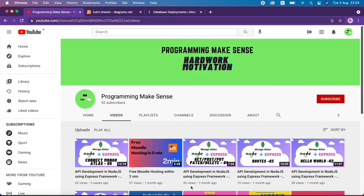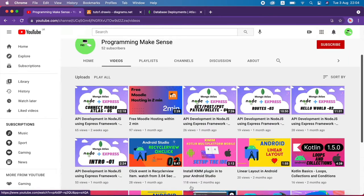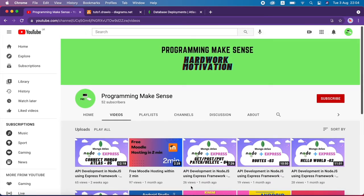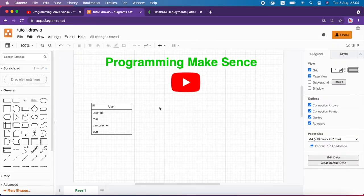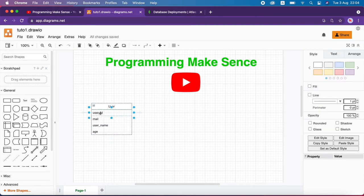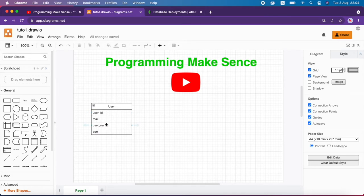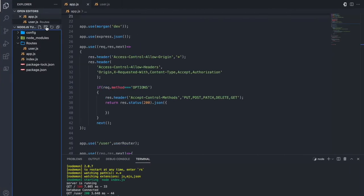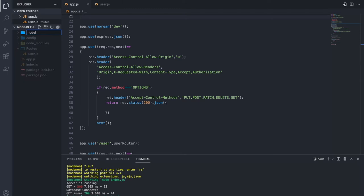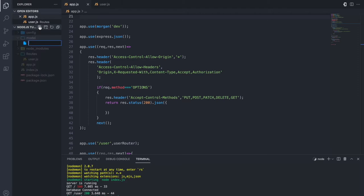Hello everyone. In this video we are going to see how we can handle CRUD operations in MongoDB Atlas using Mongoose. In order to handle the CRUD operation we have to create a Mongoose model. We are going to create one user Mongoose model with attributes: user ID, mail, username, and age. User ID and mail are unique. Let's go to the code and create one folder called 'model' and inside the model create one file called 'user'.